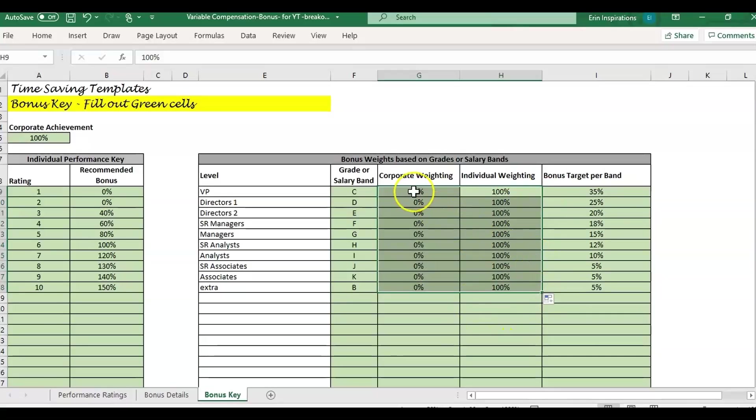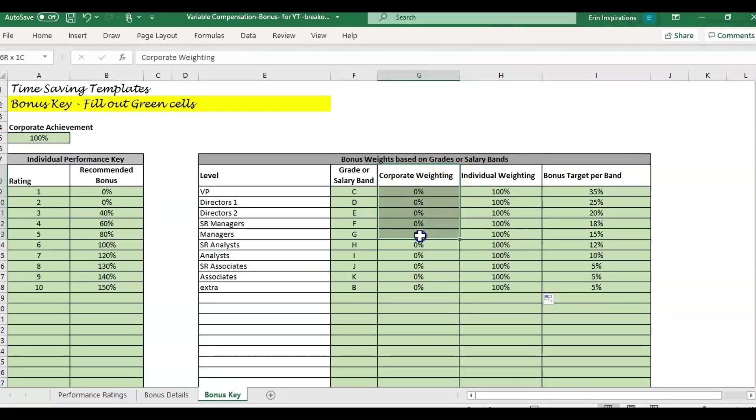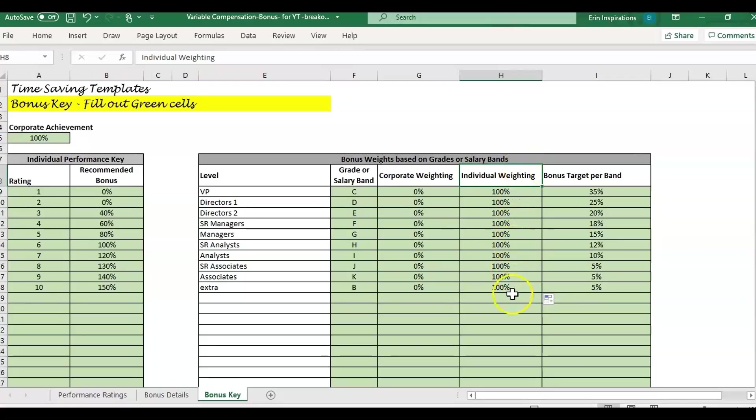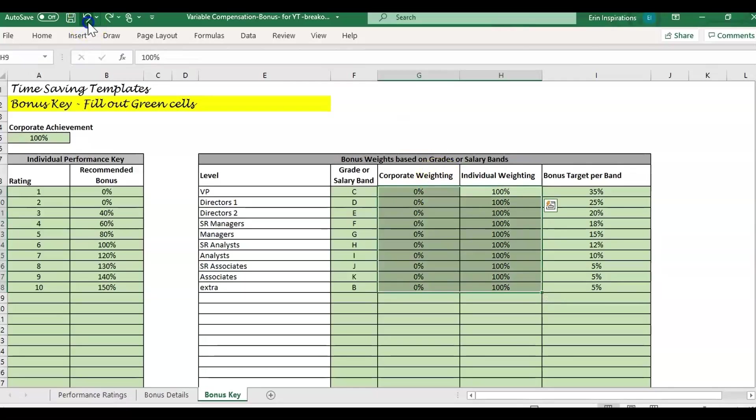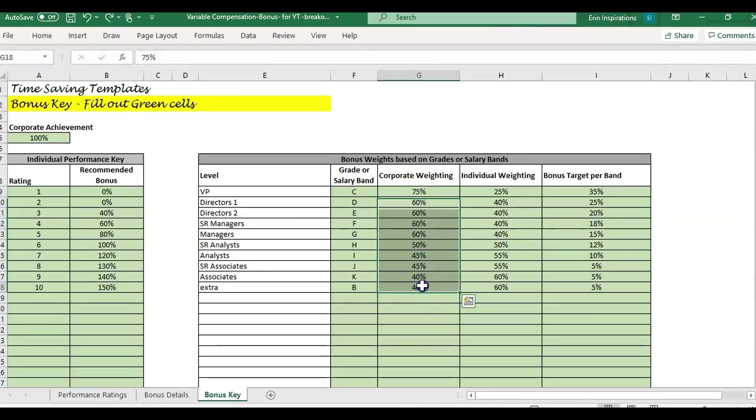Most of the time there's a mixture. Some positions can be weighted more towards the corporate financial results if they have influence over the financial results. Or if someone does not have much influence at all over the financial results and you want to really incentivize their individual goals, then you would weight their individual targets 100%. But usually there's some sort of mixture between the two. This shows that the higher level position is usually having more weight towards the financial results.